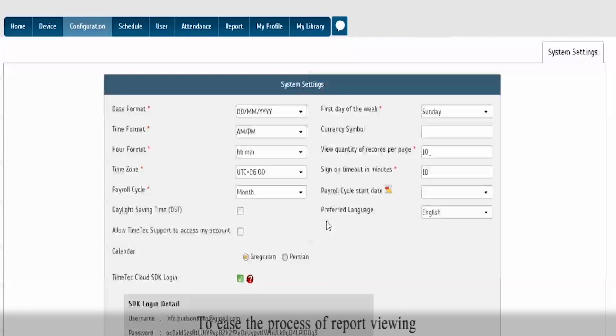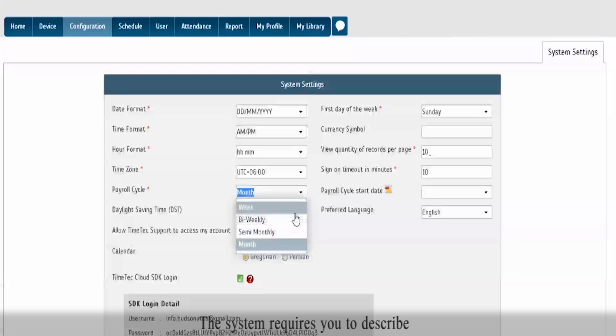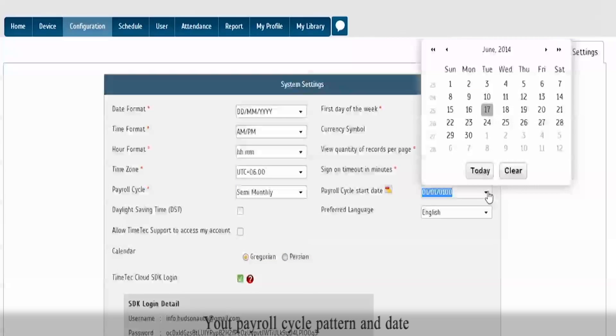To ease the process of report viewing and attendance data export, the system requires you to describe your payroll cycle pattern and date.